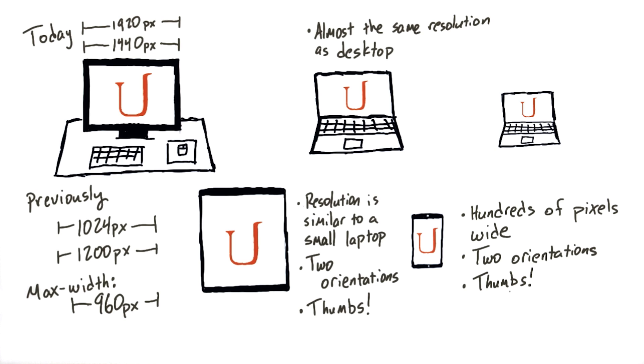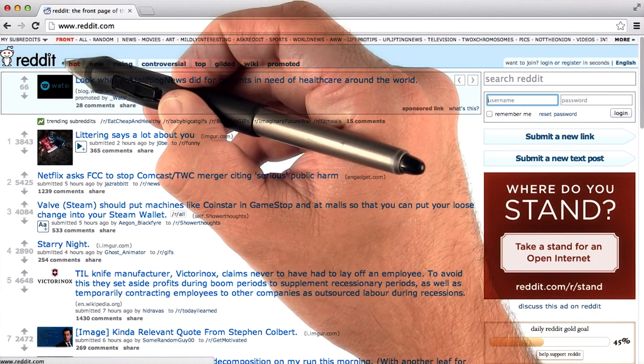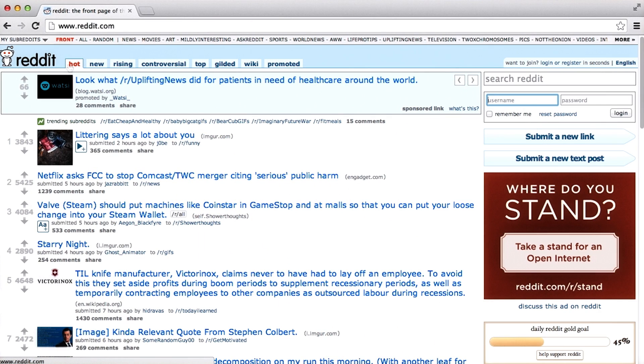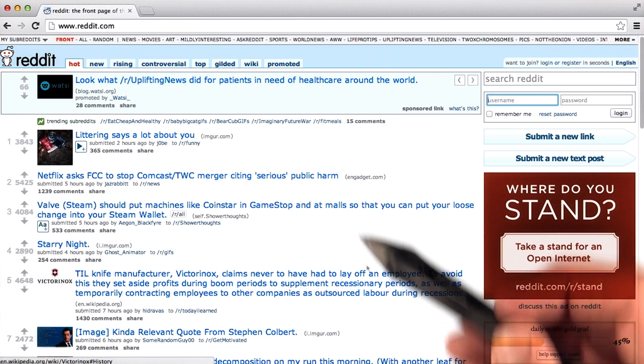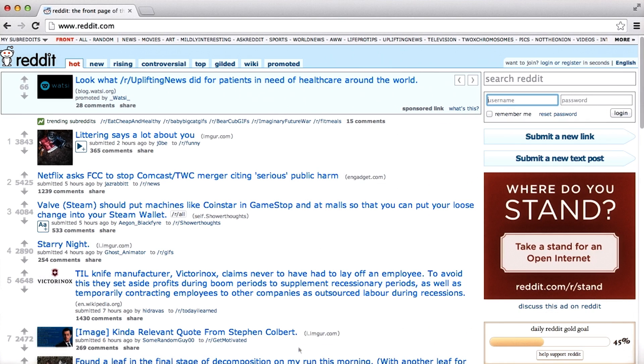For now though, we're simply going to focus on responsiveness, which means simply changing the size of the page to fit. Let's use the Reddit homepage to see an example of responsive design. Pay attention to this left column containing all of the posts on the homepage.